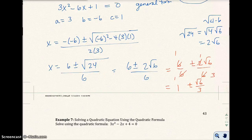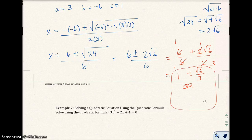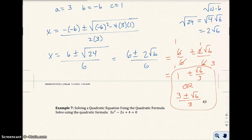So that's a correct answer. You could also write it as (3 plus or minus √6) all over 3, and that would also be acceptable.